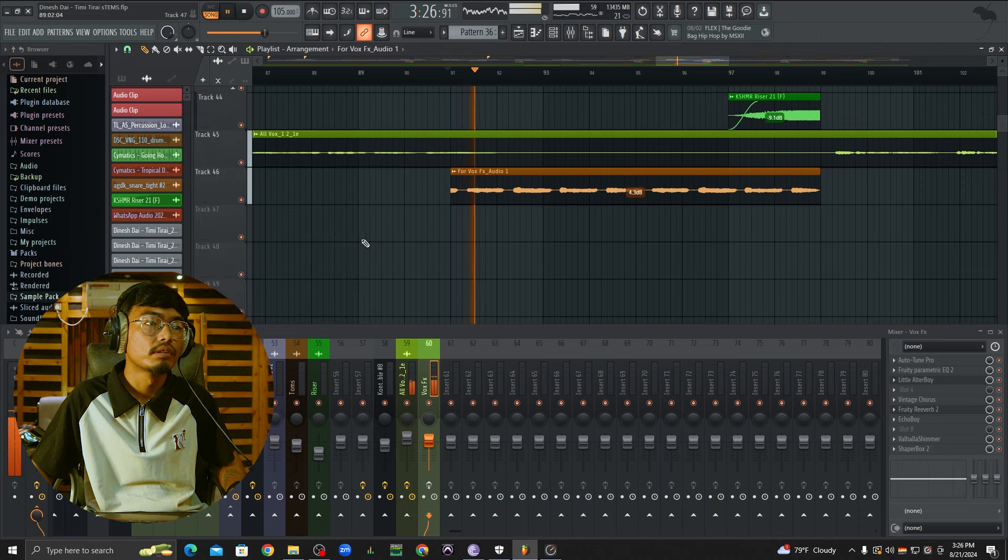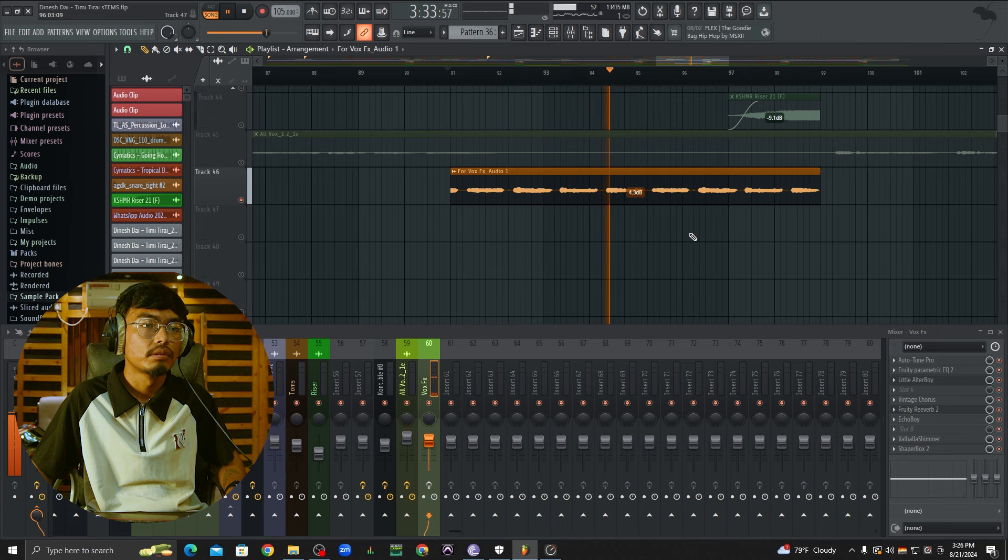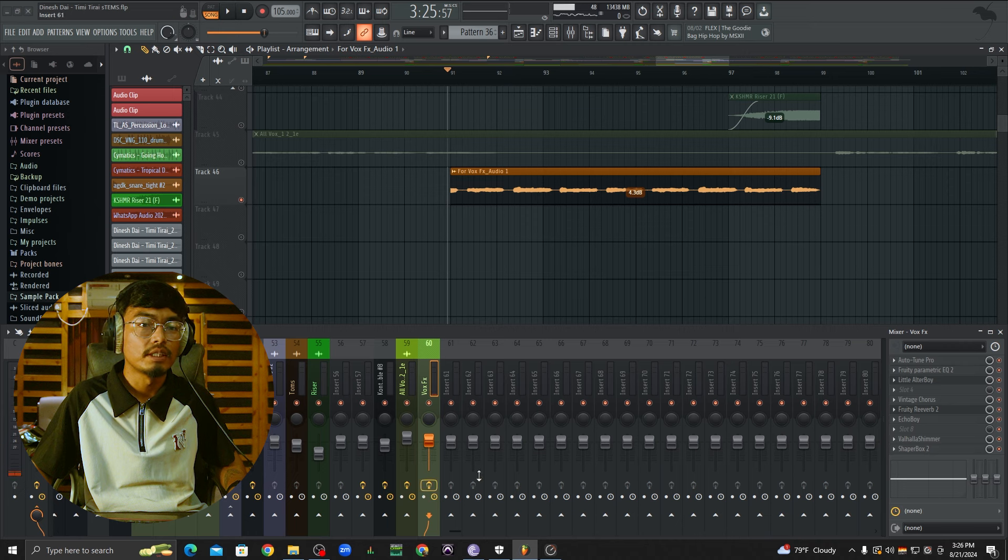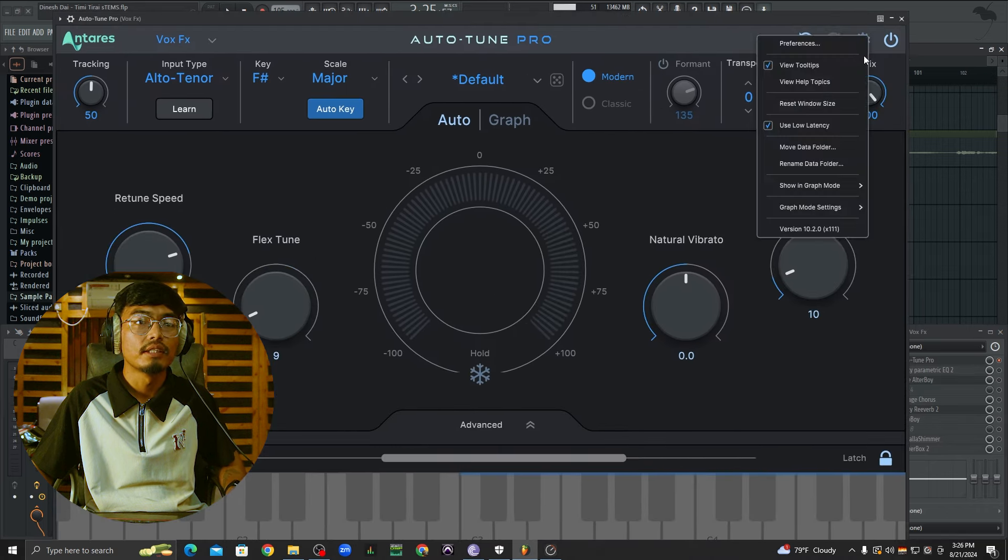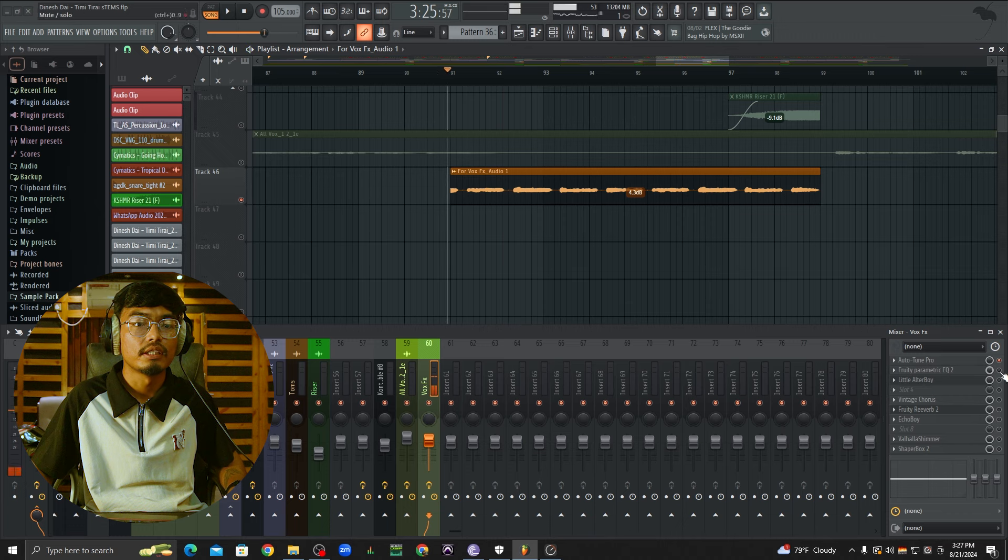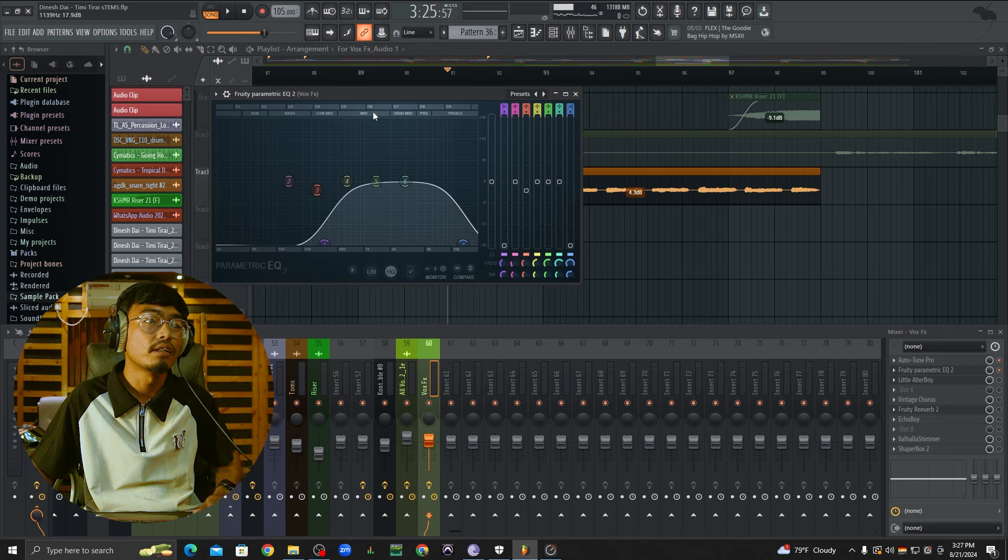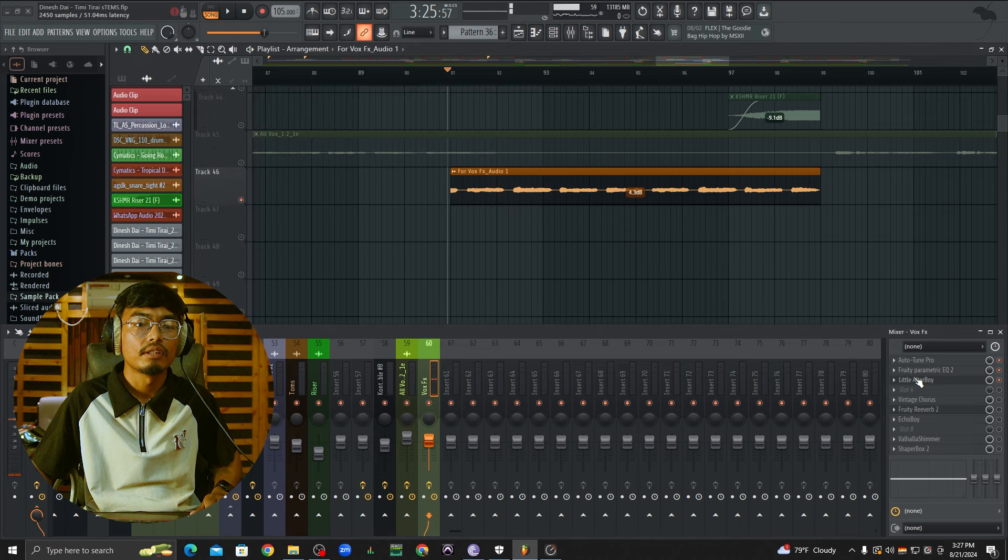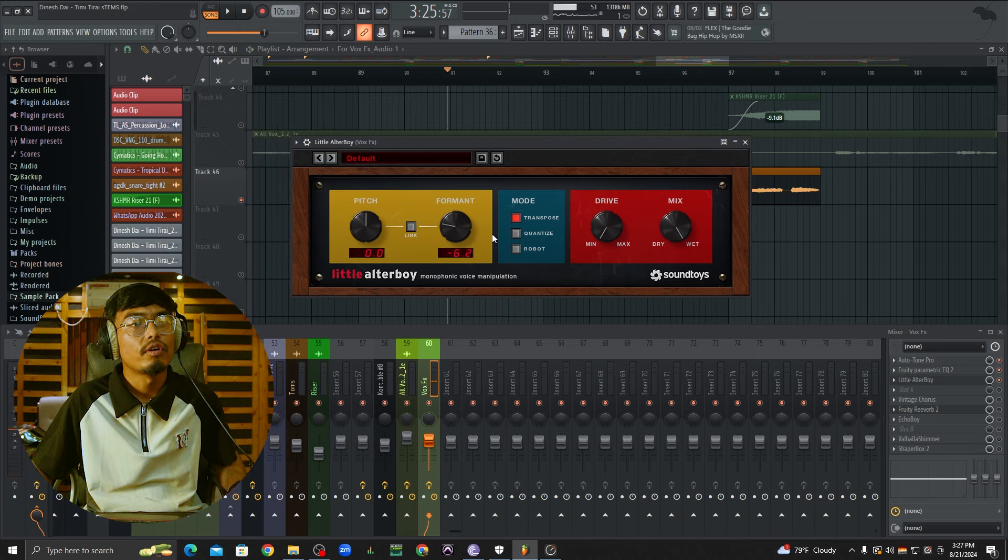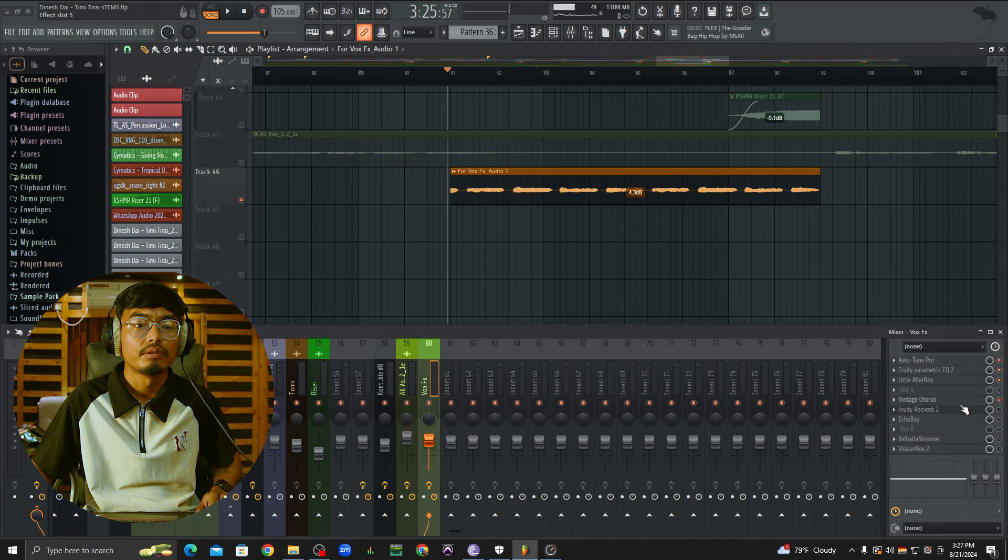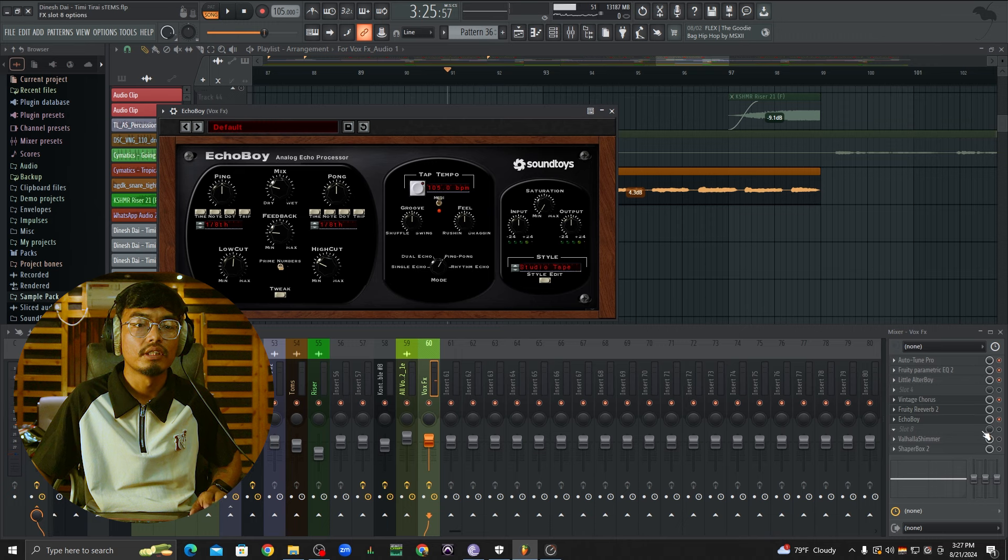At the start of the voice, we can do tuning. Then EQ, tone shaping, high or lower, high mid. And compression with minus 6.2 ratio. Vintage chorus, echo boy delay, reverb, and super vox.